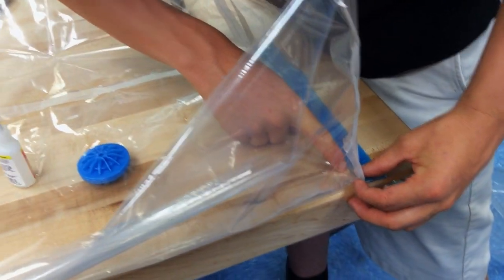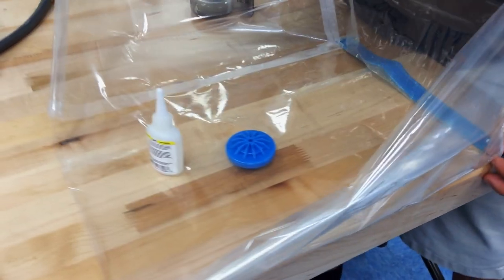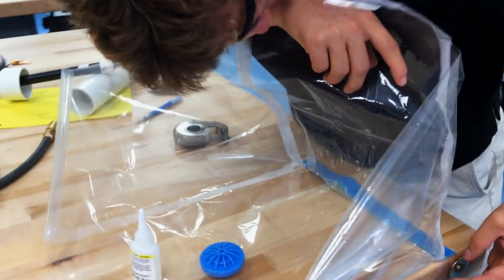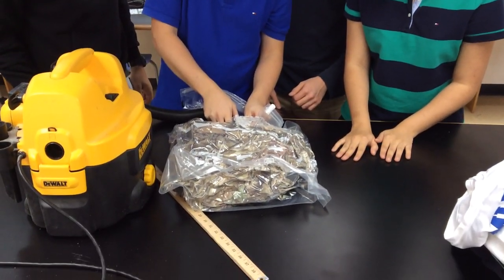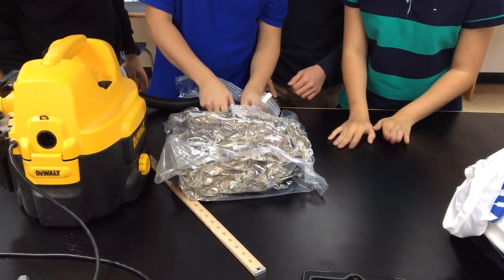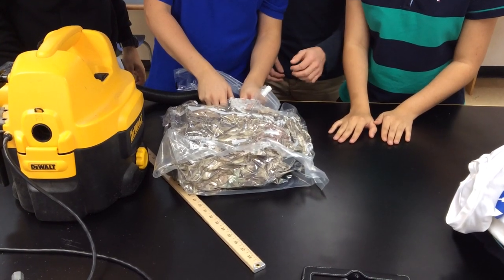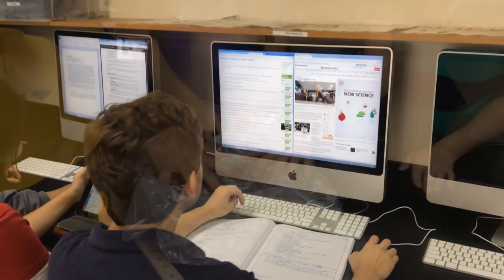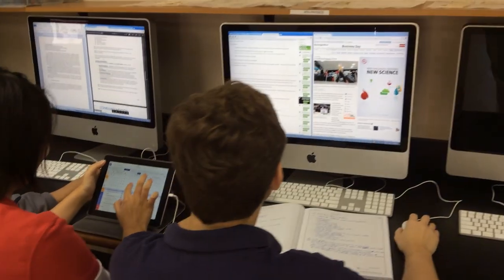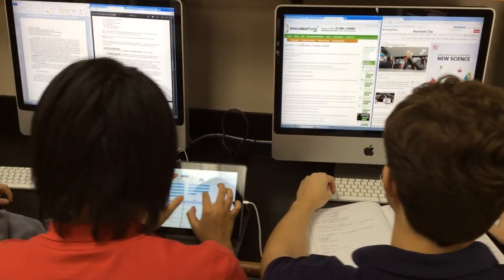The team has also been conducting testing on existing vacuum bags in order to find the spatial efficiency, which the team has been able to optimize at 300%. The team has also been working on the design of the VACPAC in order to deliver a more convenient and intuitive product to the end user.